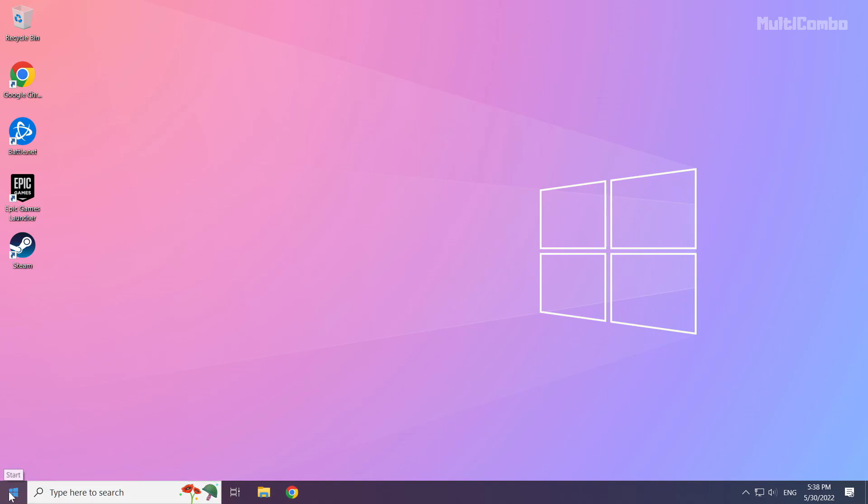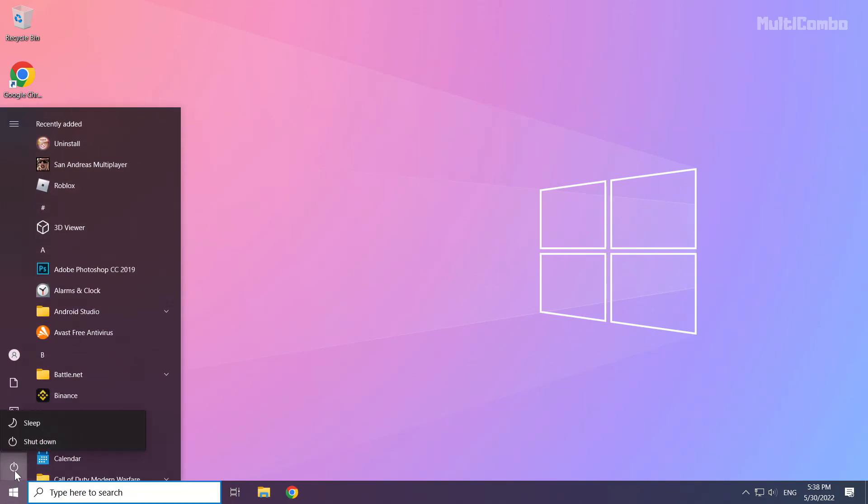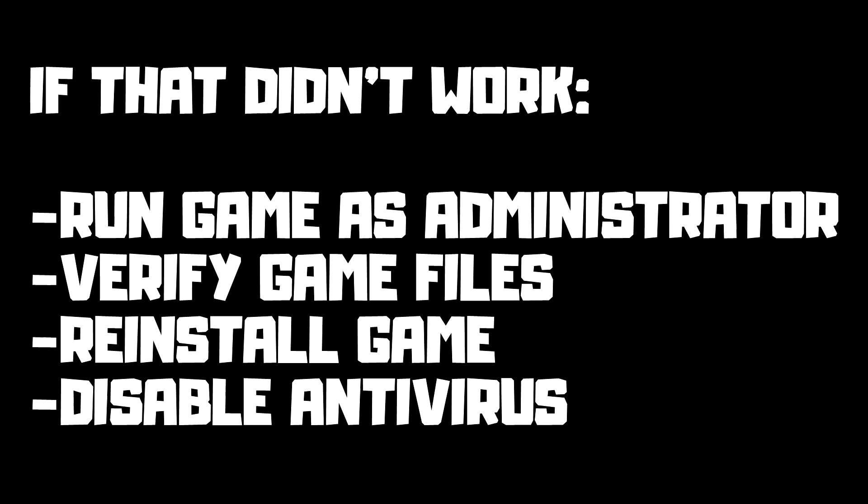Then restart your PC. If that didn't work, run game as administrator, verify game files, reinstall game, disable antivirus. Problem solved. Subscribe.